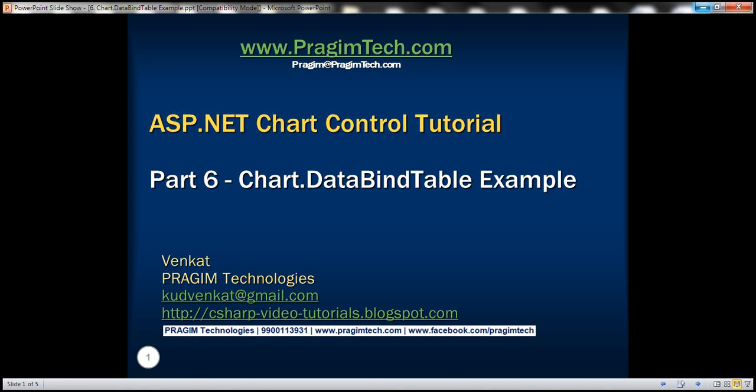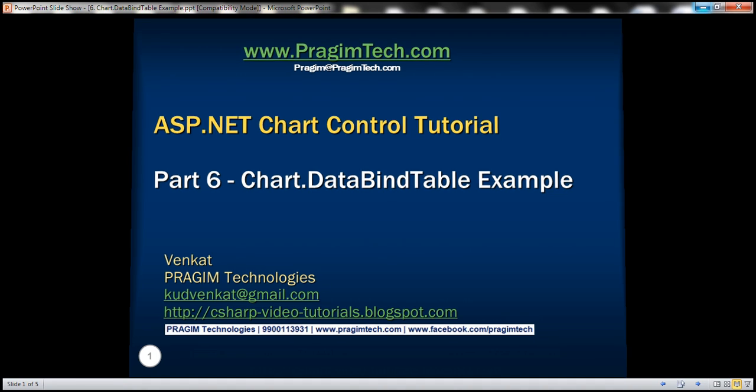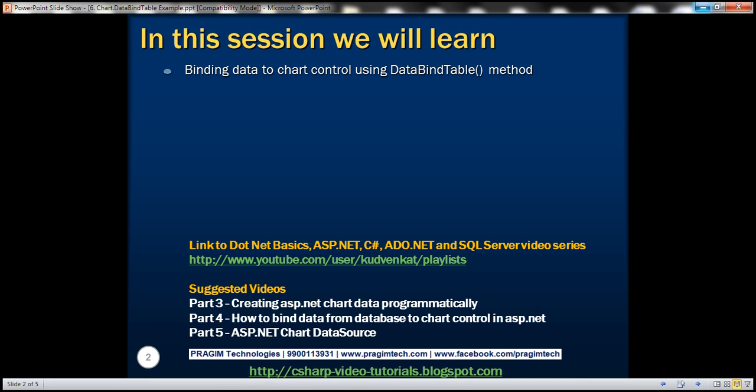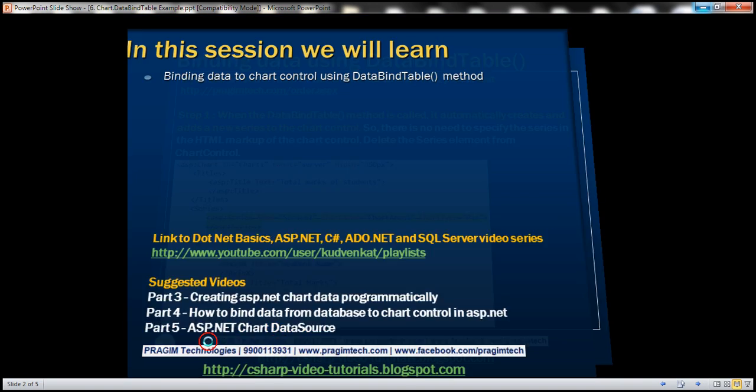This is Part 6 of ASP.NET chart control tutorial. In this video we'll discuss binding data to the chart control using DataBindTable method. In Part 5 we discussed data binding using data source property. In this demo we will be working with the same example that we worked with in Part 5. So please watch Part 5 before proceeding.